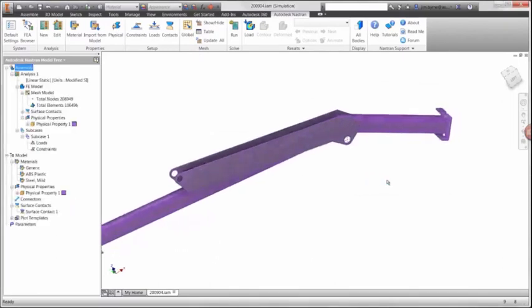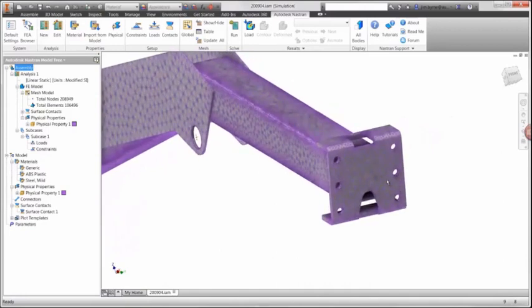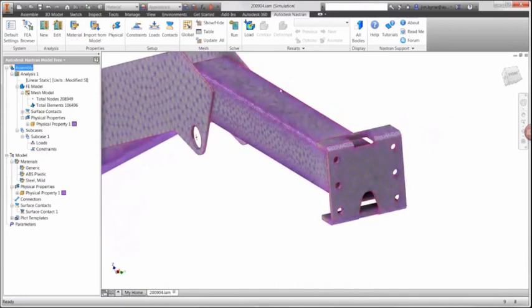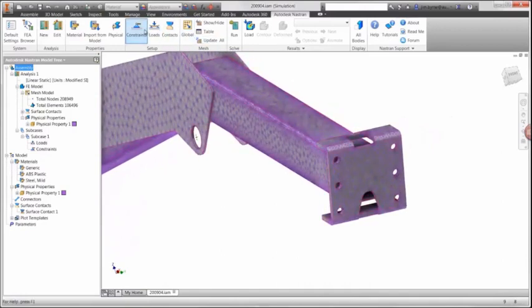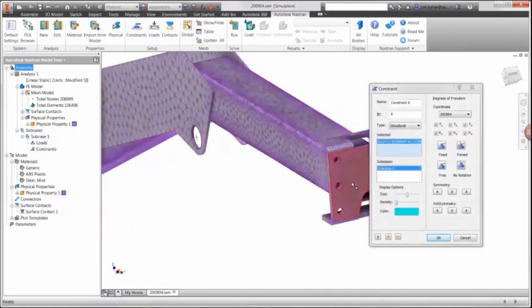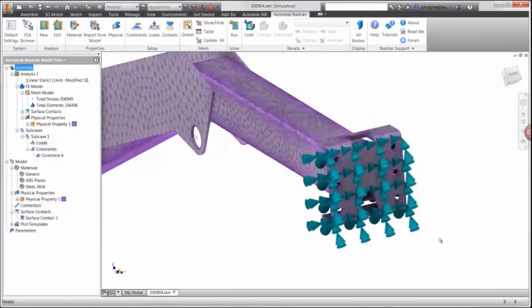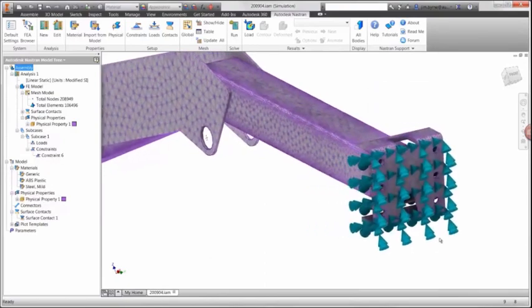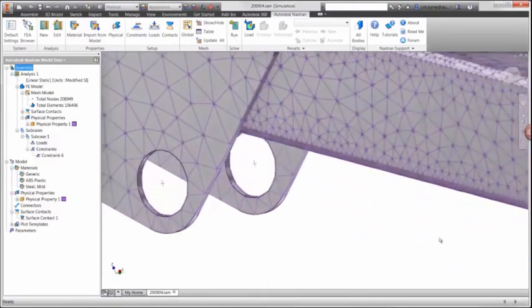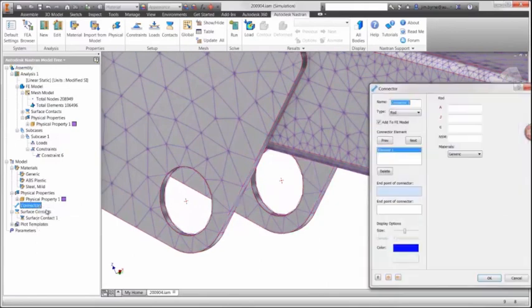Now we'll apply some of the boundary conditions that simulate the real-world scenario. We're going to start with a fixed constraint on one end of the crane. Then we have two holes used for the actuator that is lifting the boom up and down.